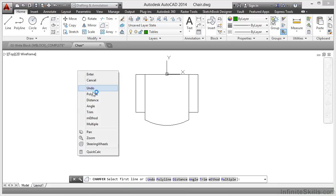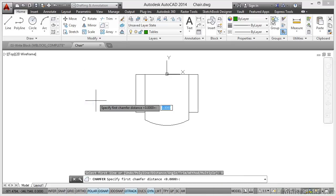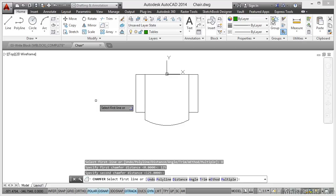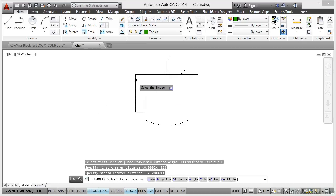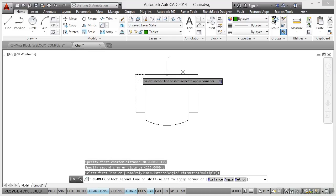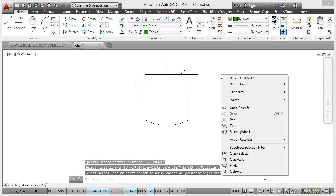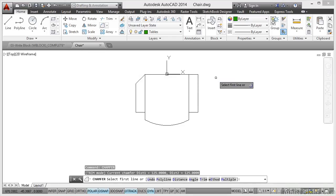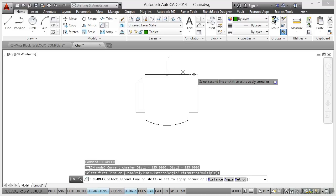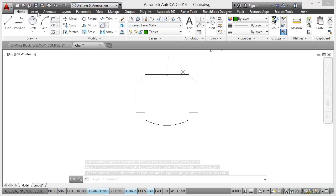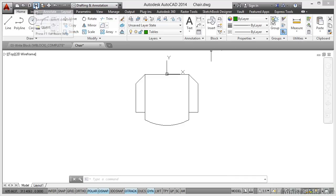I'm going to right click and go Distance and put 125 in, enter. Second chamfer distance also 125. I'll just press enter to accept it. Select first line, so it's one, two like that. Do the same the other side. Right click, repeat chamfer, and one, two like that. Then I'm going to save my chair DWG file.